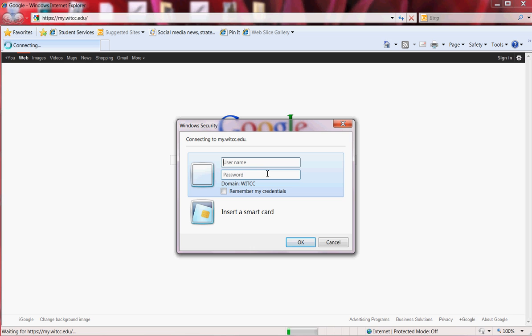The new username format will be WIT followed by your seven-digit student ID number. This number can be found on your student badge. If you don't have a badge, you can go see registration and they will provide you with one.